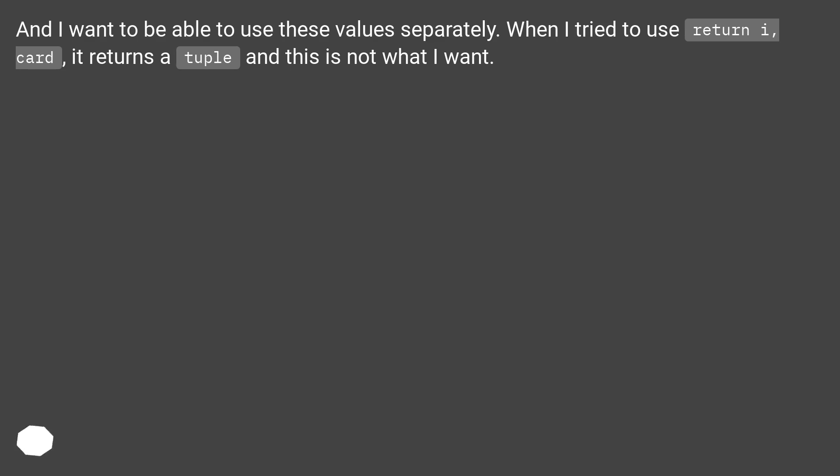and I want to be able to use these values separately. When I try to use return i, card, it returns a tuple and this is not what I want.